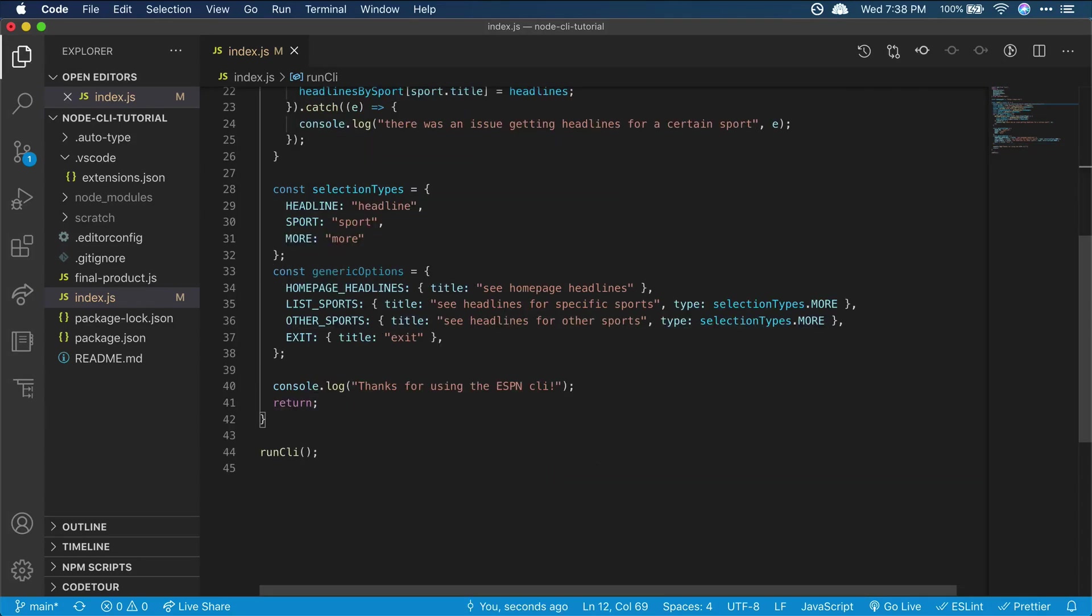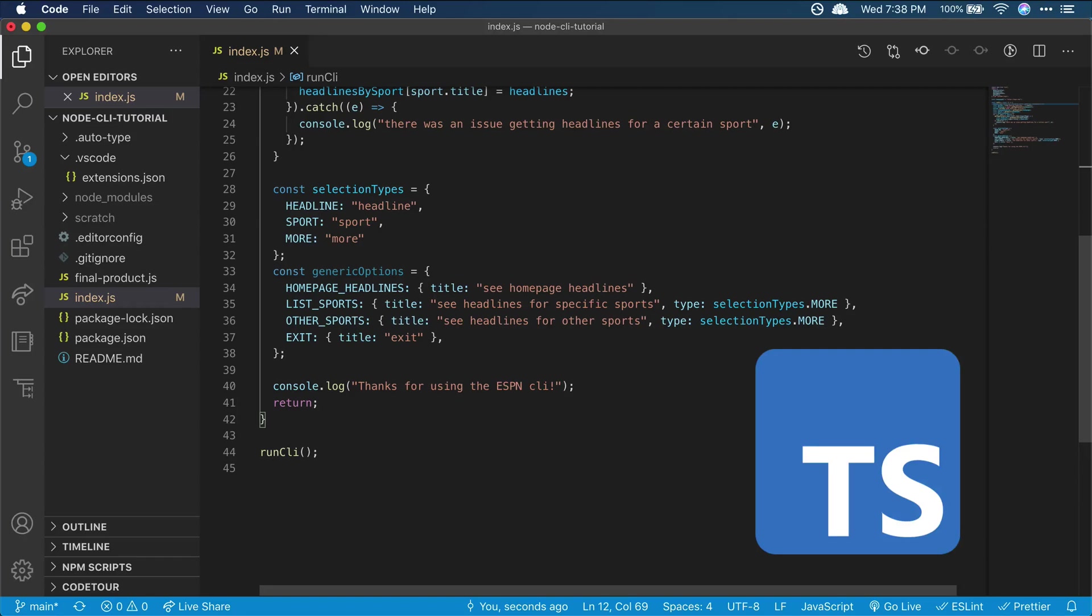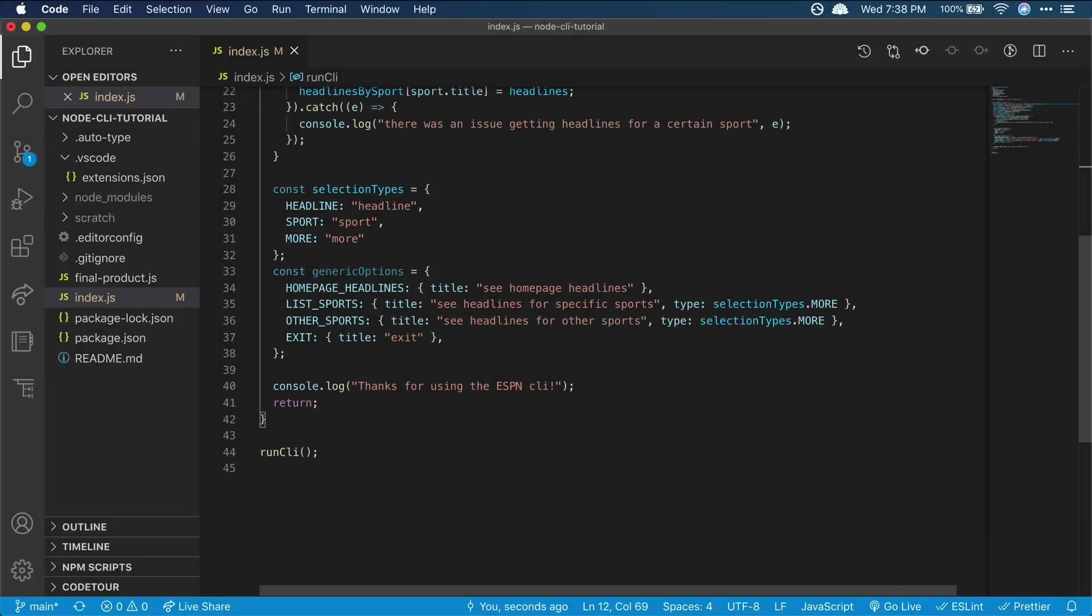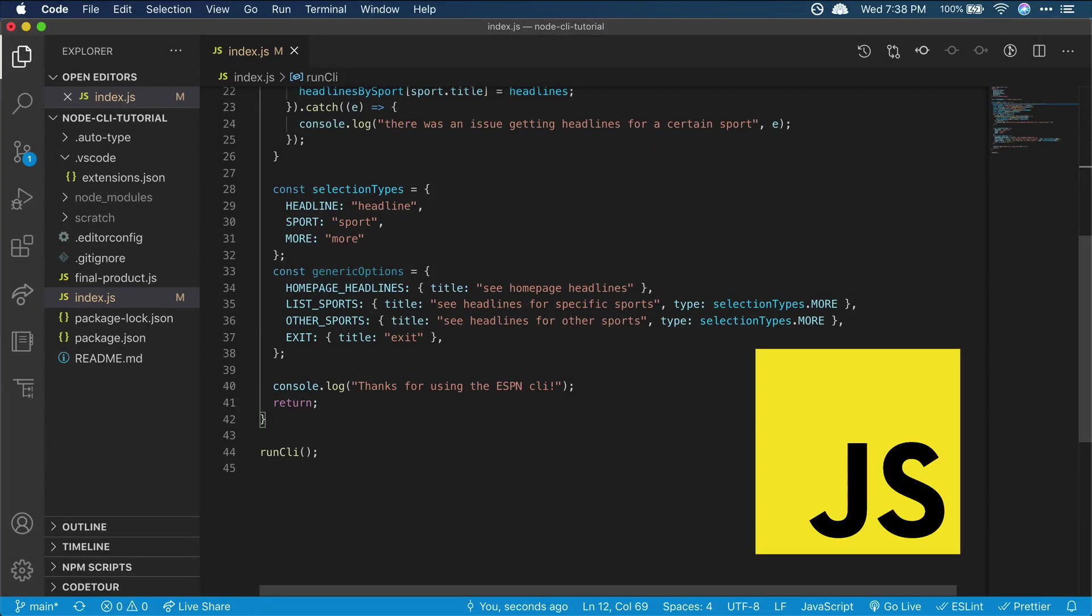This might be a good candidate for using TypeScript because different selections will behave differently based on what type they are, like headline, sport, or exit. But we're just using vanilla JavaScript in this tutorial, so we'll do some minor type handling ourselves.